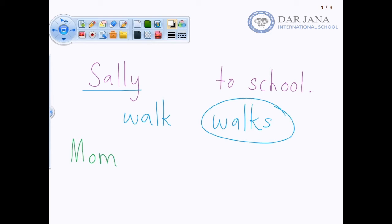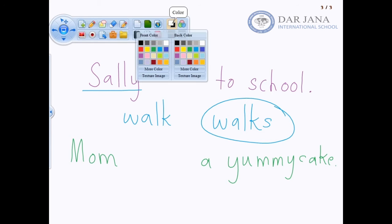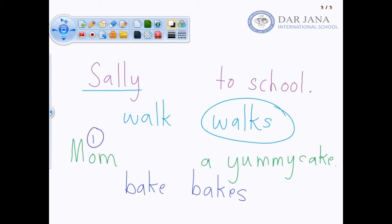What does Mom do — she bakes a cake. Does she bake or does she bakes? Remember, if we're talking about one person we need to add the letter S to the end of the verb, so it becomes bakes.